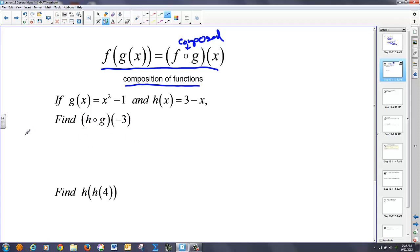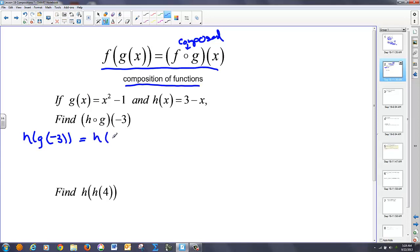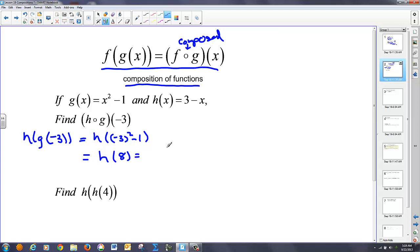I can rewrite it — most people like seeing it in this fashion, but it's all the same thing. This is very much like the last problem. We'll take the 3 and put it into the g function first, giving us h of 3 squared minus 1. That goes to h of 9 minus 1, or h of 8. Now I plug 8 into x in the h function: that's 3 minus 8, which is negative 5. That's my answer.